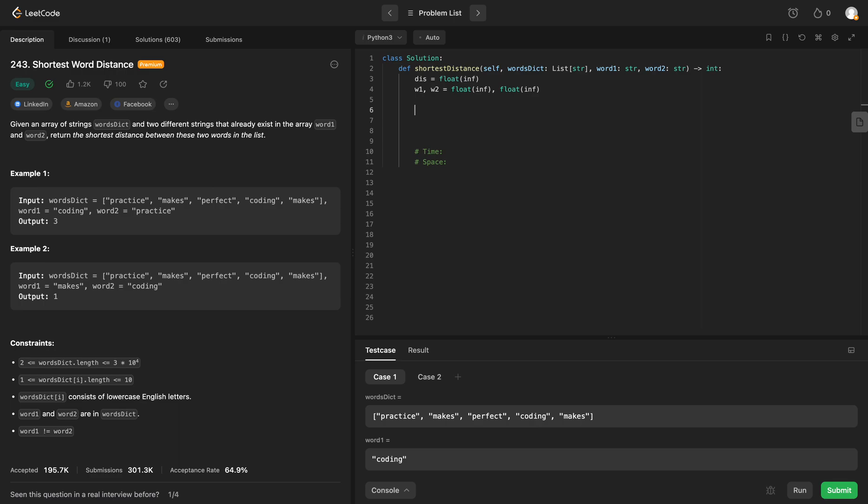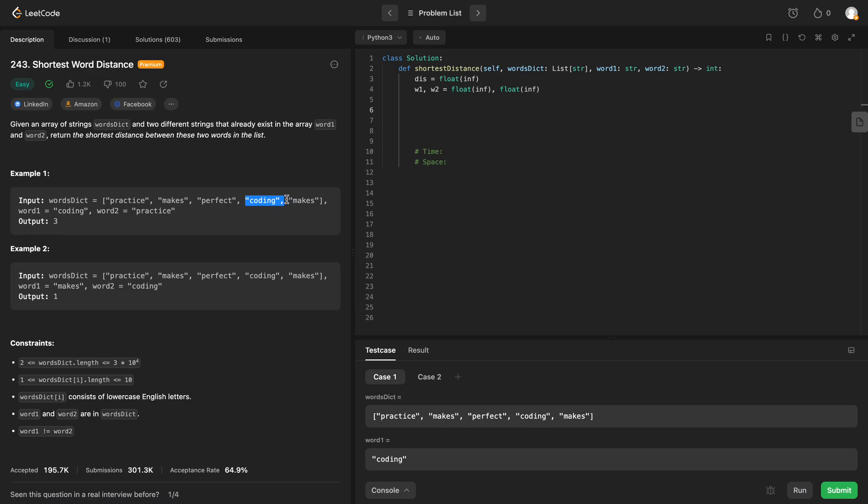So now what do we need to do? We need to loop through our array and find the index of word 1. We'll find the index of word 1, which is coding at index 3, and then we will update w1 respectively, so this would be 3 instead of float of positive infinity.